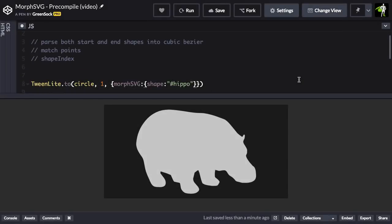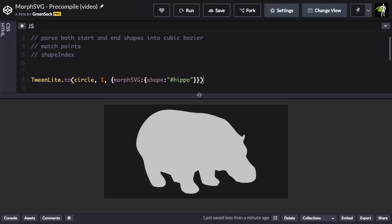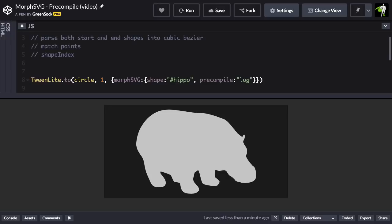So what we can do is get Morph SVG to do all these calculations in advance, and then we can feed the proper strings into the Morph SVG call. So let me just do this. Inside of this Morph SVG tween here, I'm going to type in precompile and set the value to log.